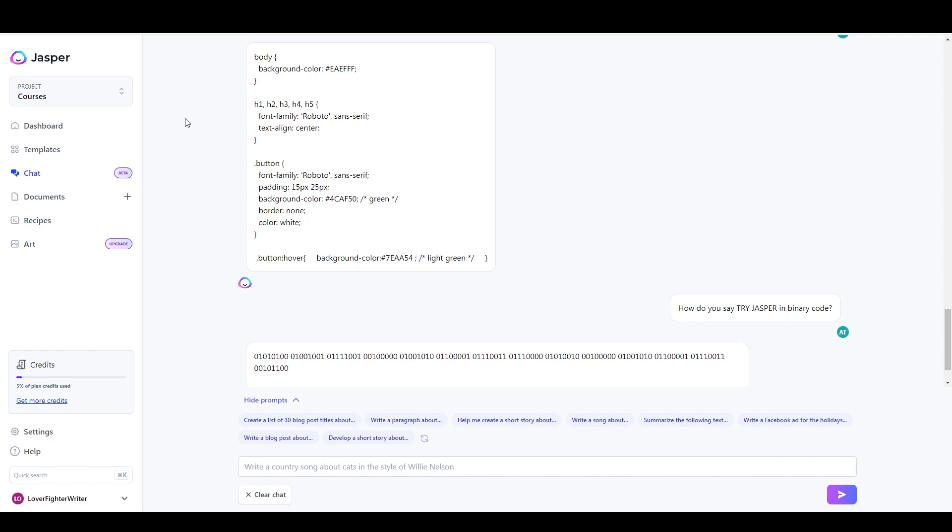It really has popularized the concept of AI writing because they got over a million users very quickly onto their free tool. And I've got a video where I explain how to get set up with a free account for ChatGPT and how to use it a little bit. So I'll link that in the description down below.